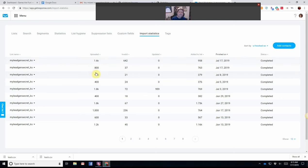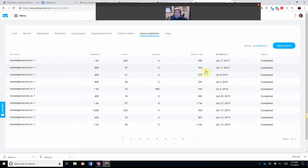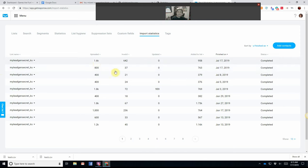But 958 were uploaded, as you can see. And then, 800 uploads, 37 invalid. I had 763 added to my list, and that was today also. And this is from MyLeadGenSecret.